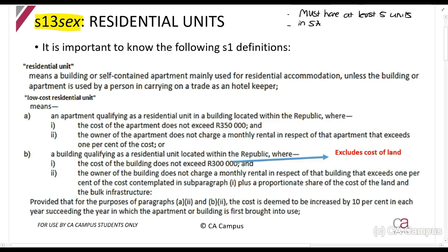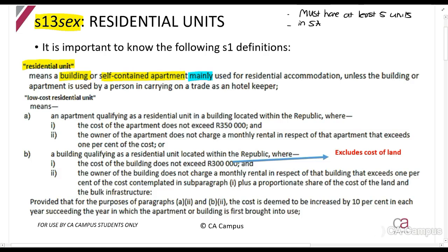Let's build up to it first. What is a residential unit? It is a building or a self-contained apartment which is used mainly — so more than 50% — for residential accommodation, unless the building or apartment is used by a person carrying on trade as a hotel keeper.